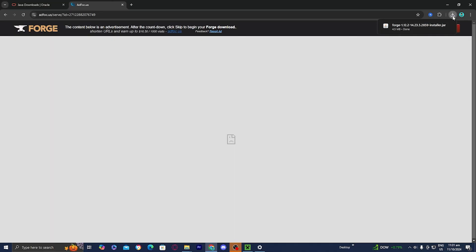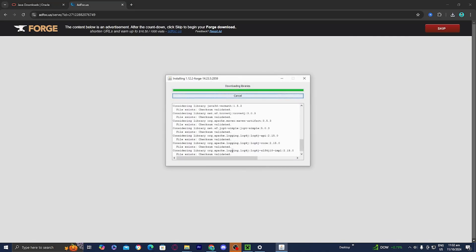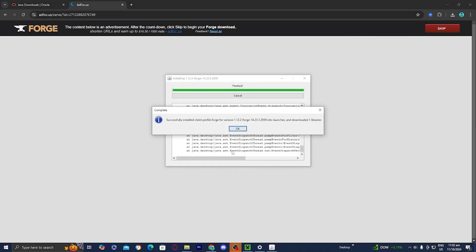And then you should get the Forge installation. And all you want to do is just go ahead and press on it like so. And then you should get a menu that looks like this. And all you want to do is go ahead and press on OK. And then it will now successfully install Forge to your Minecraft launcher.